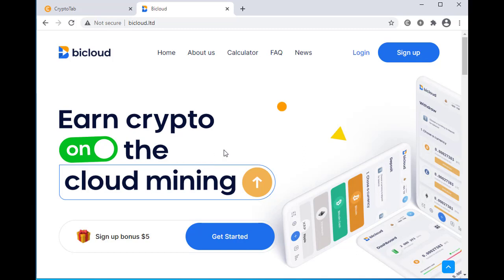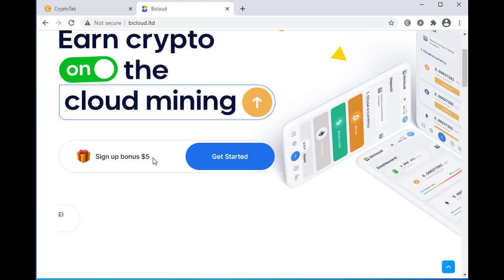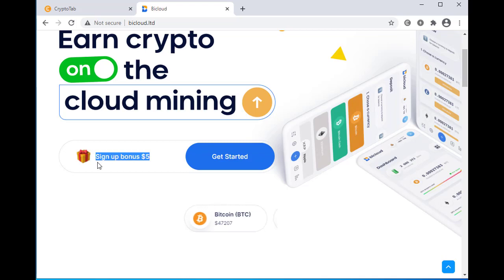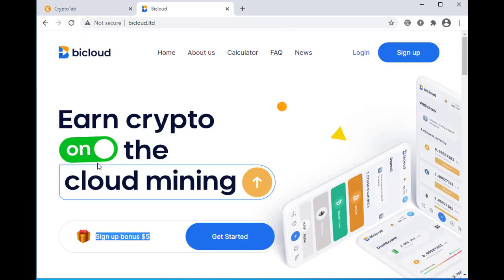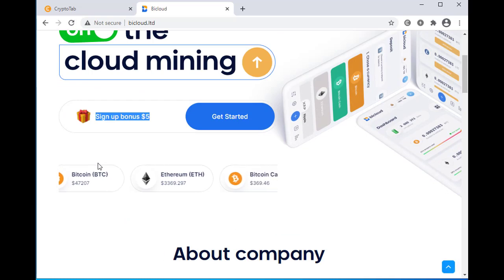about Bicloud website. Basically it's a cloud mining website and they will give you five dollars as a sign up bonus so that you create an account and start mining cryptocurrency on their website. But to be honest, this